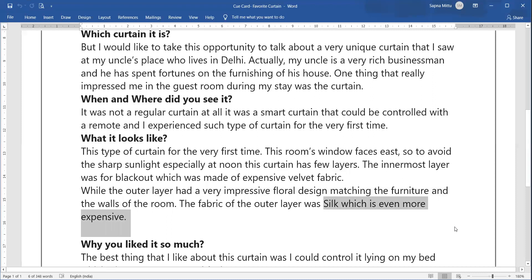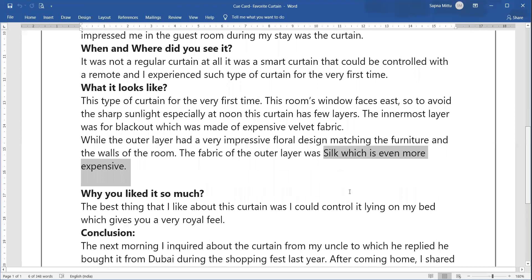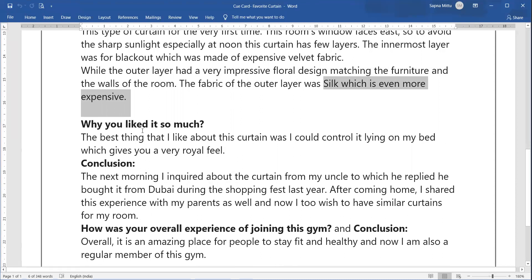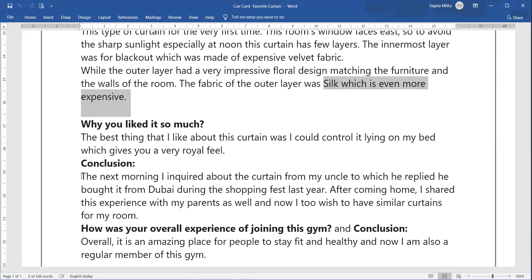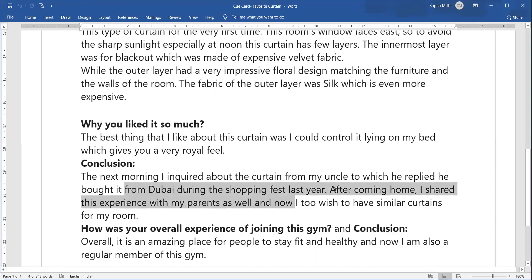What impressed me most was that I could control it while lying on my bed. That is what I want to highlight. Now you need to conclude the cue card — you cannot finish without a conclusion. So next morning you inquired about the curtain, and your uncle told you where he had purchased it from.